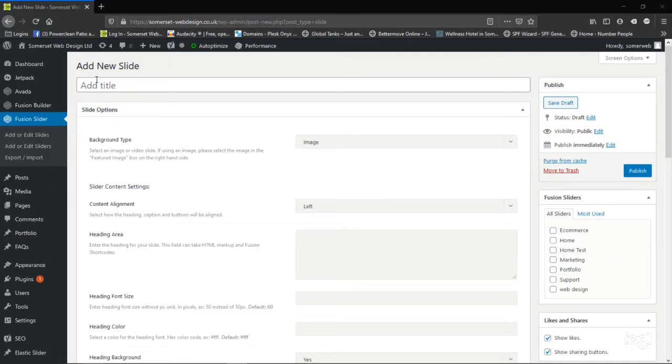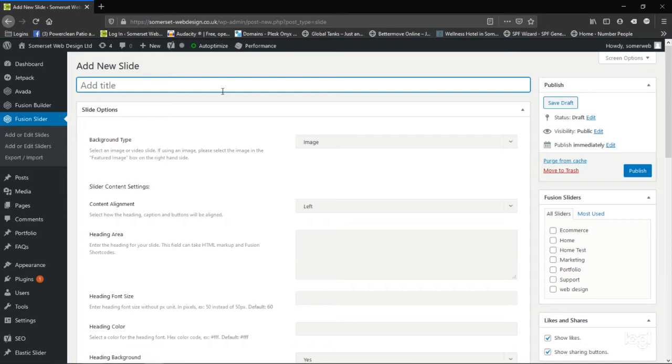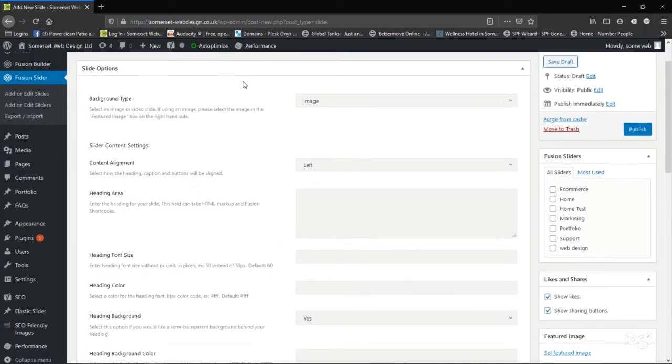Under add new slide, there's a field. I'm going to give it a title. This title doesn't appear on the website. It's purely for your own reference. So I'm going to call it test slide. And then as we scroll down through the options here, we're only going to adjust the basics.